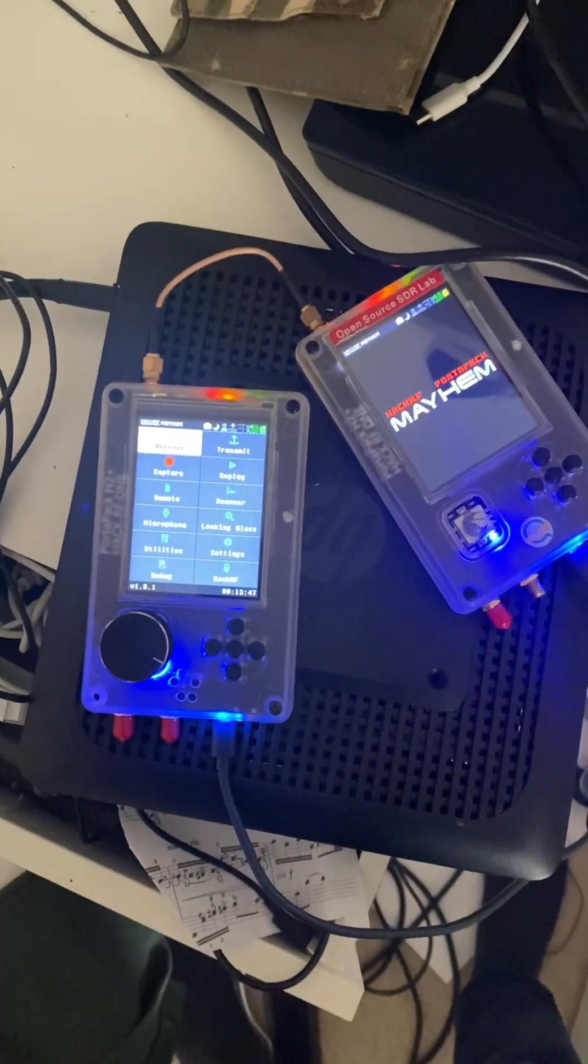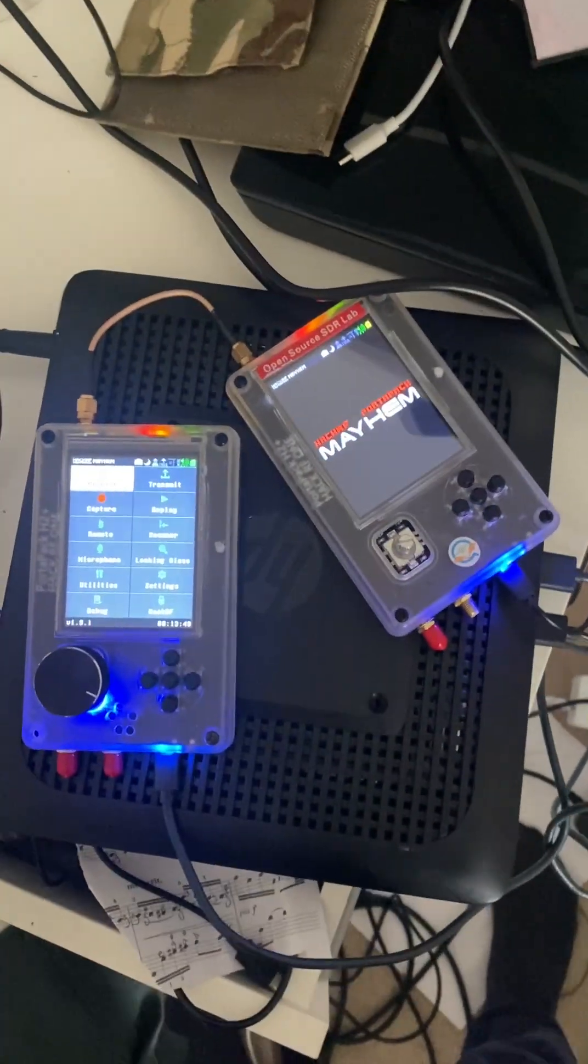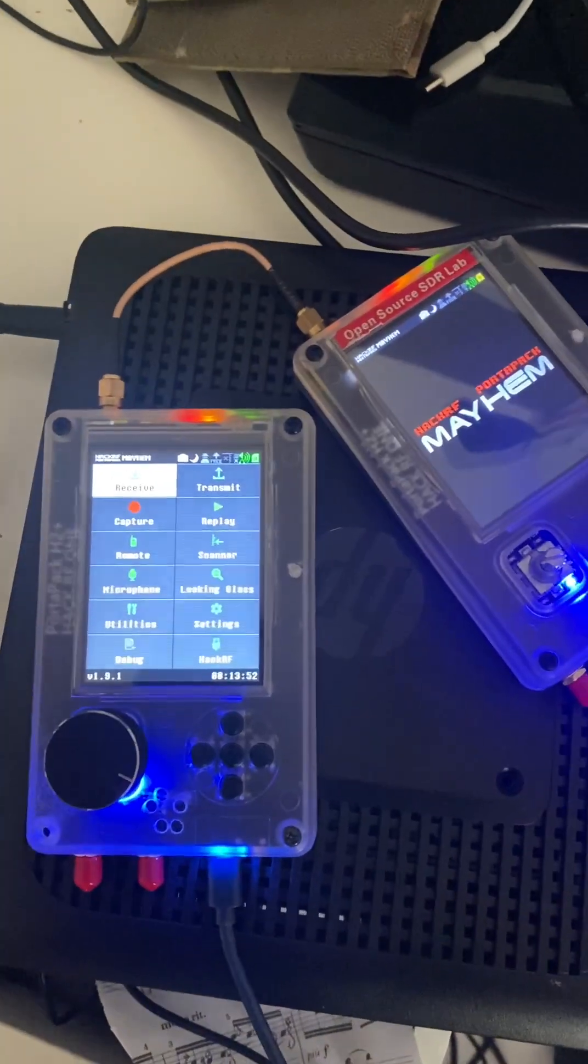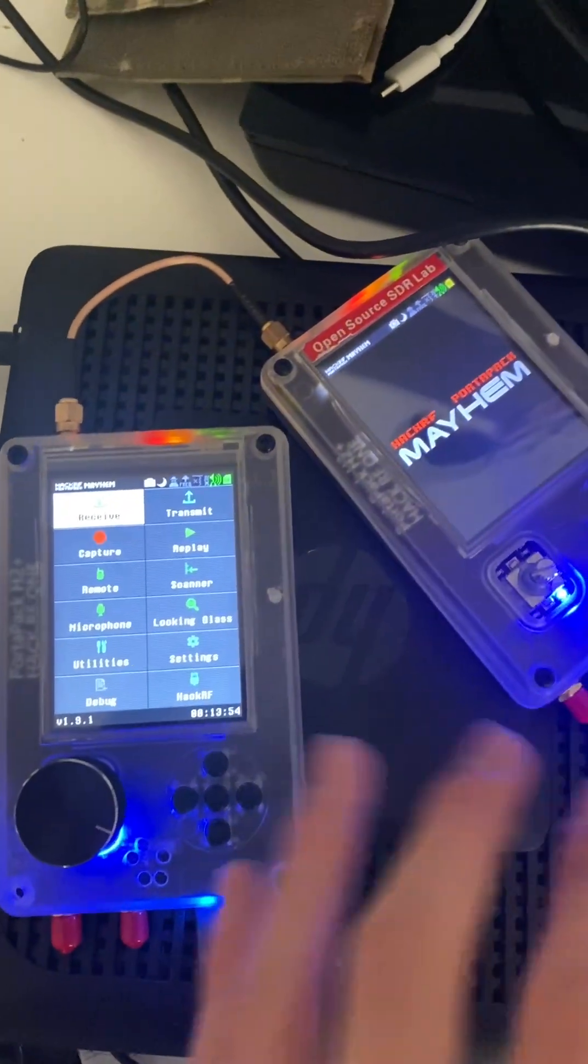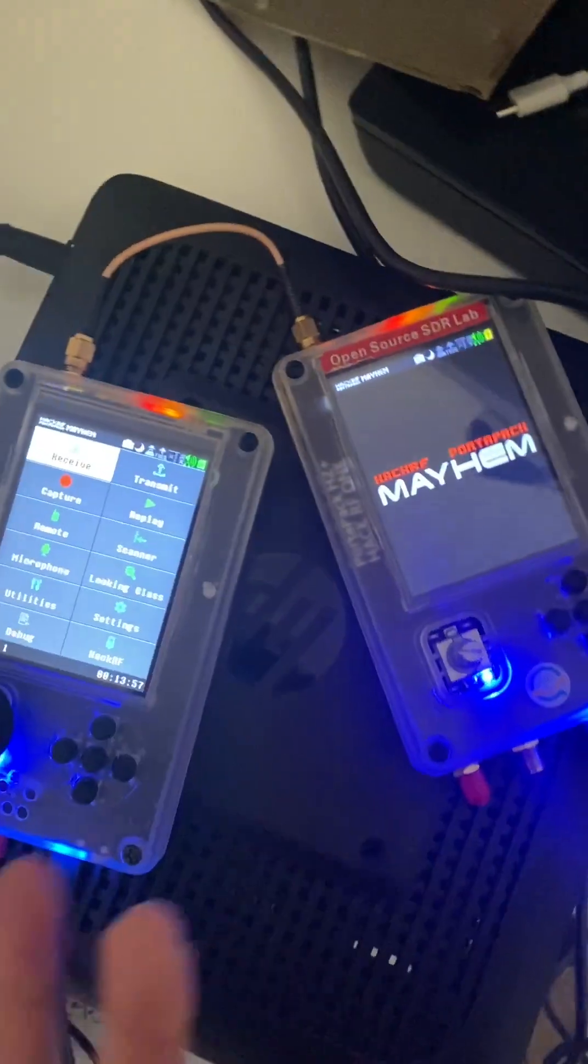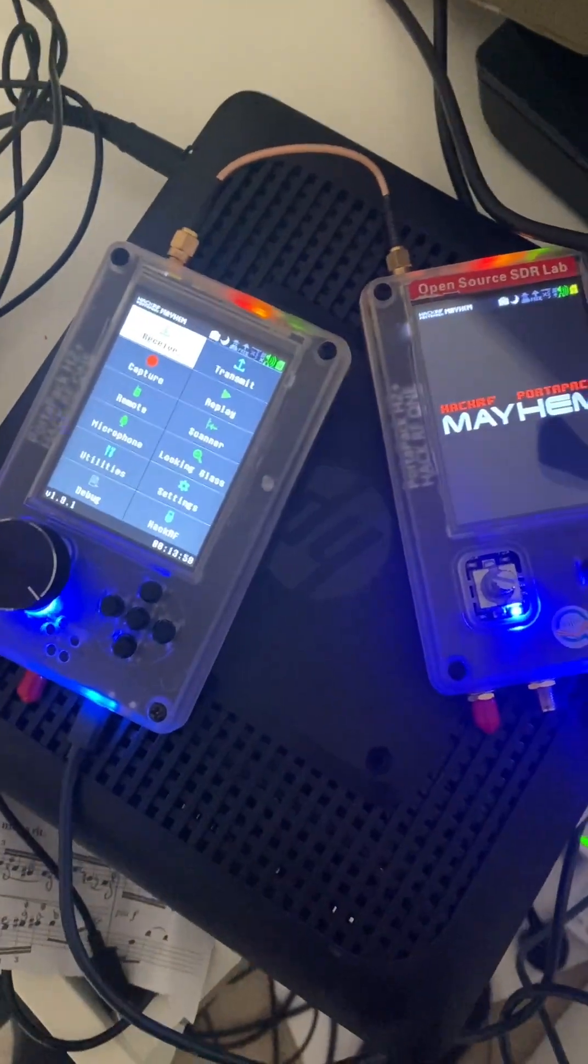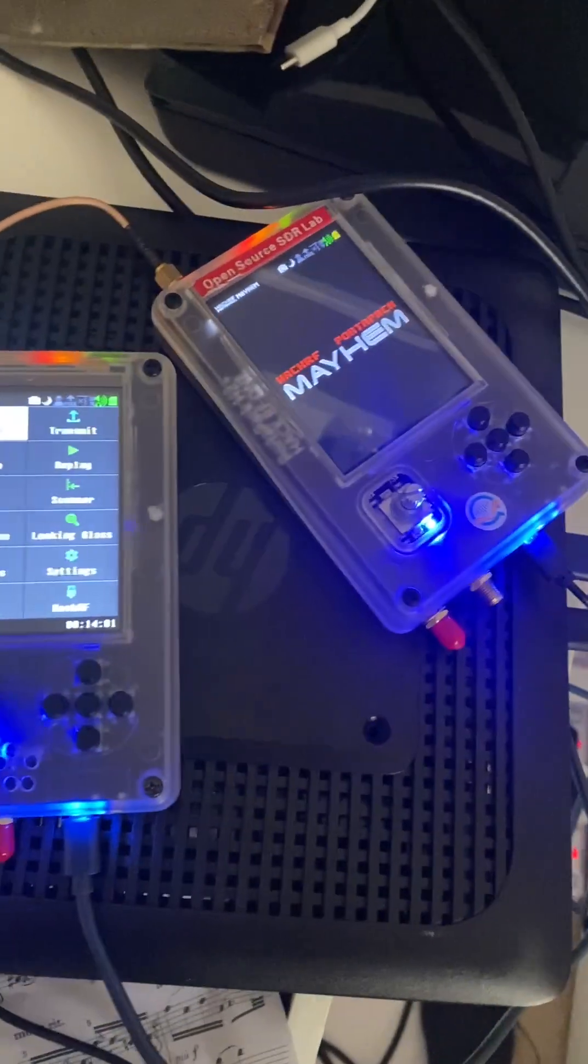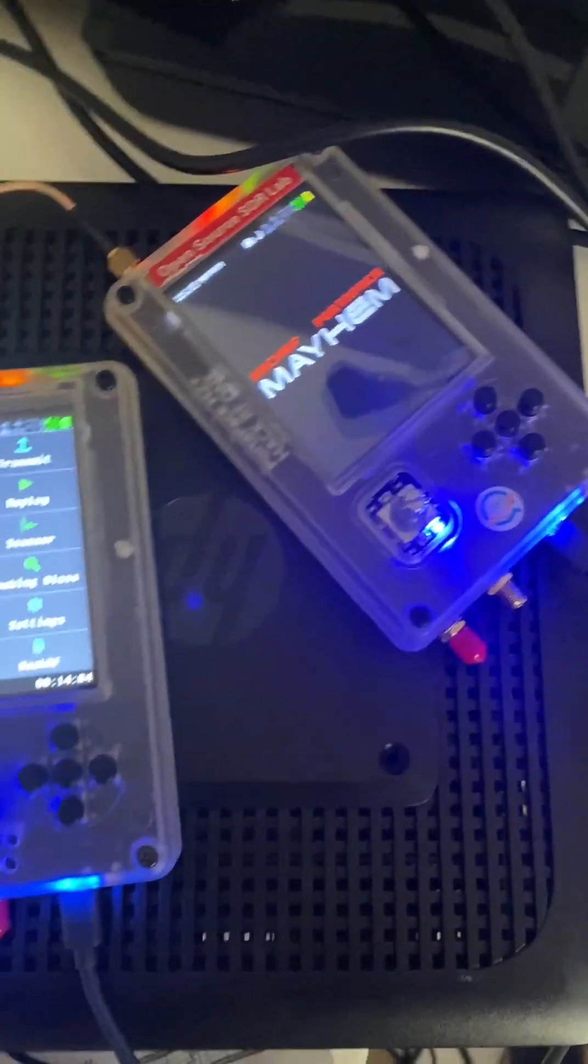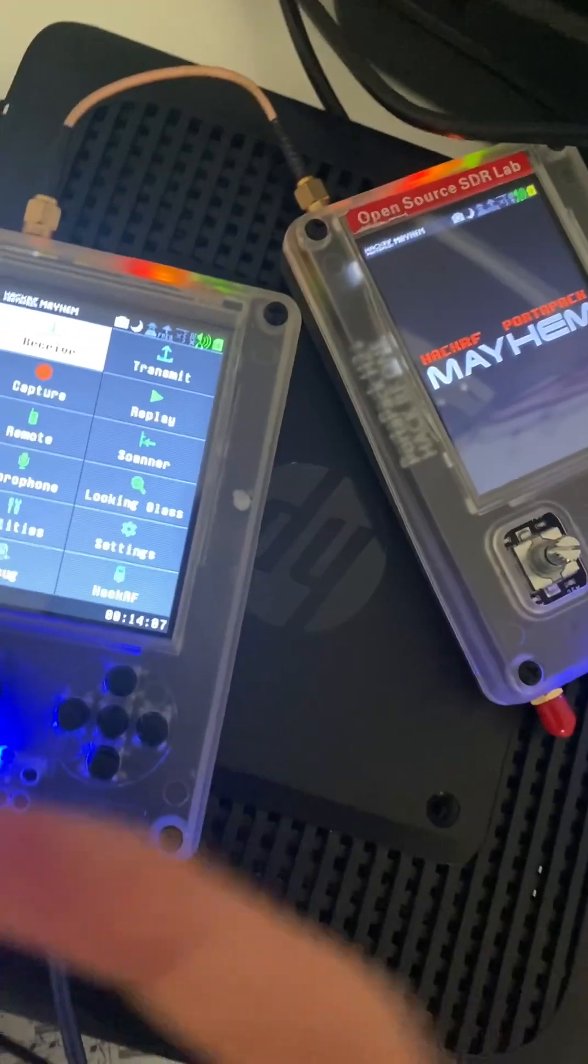Hello everybody and welcome back to another video. Today I'm going to be showing you how you can transmit an image or text onto a waterfall on SDRs that you own. You could either transmit it onto a HackRF1 or a Nubelec, just a normal USB SDR, anything.